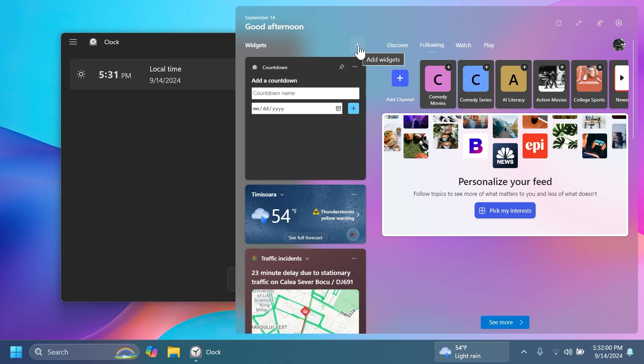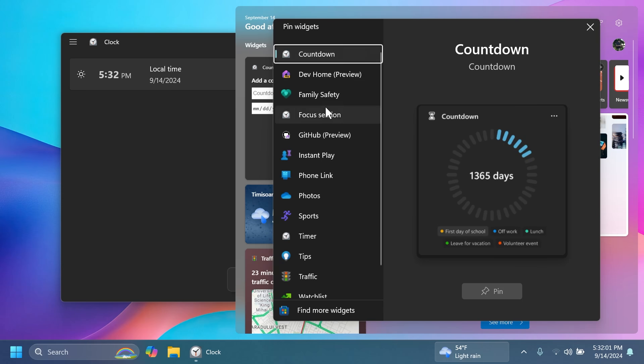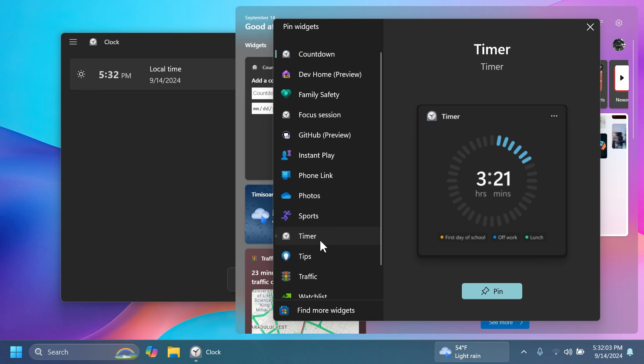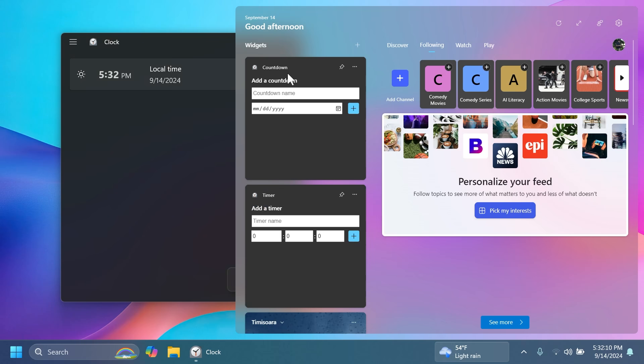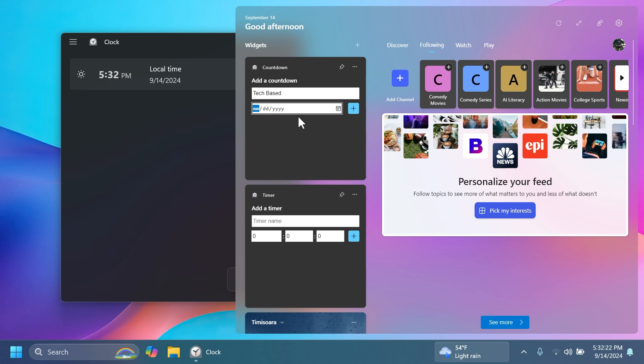If you click on the add widgets button you're going to have the countdown also the timer widgets which are added in this latest update. Let me also add the timer because I already have the countdown so you can put here a countdown name. For example let's type in here tech based and then from here we can select a date and then plus. Basically it will count down until that date and also we can add a timer.